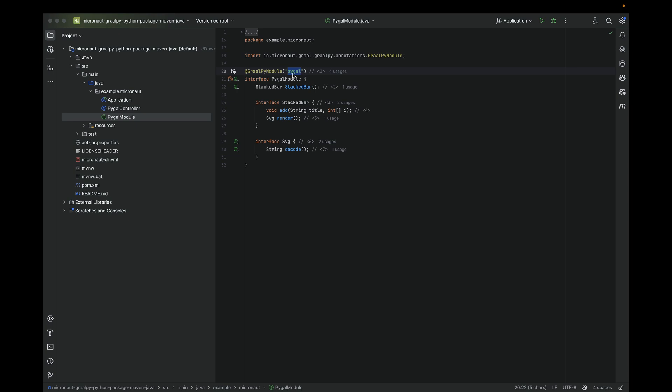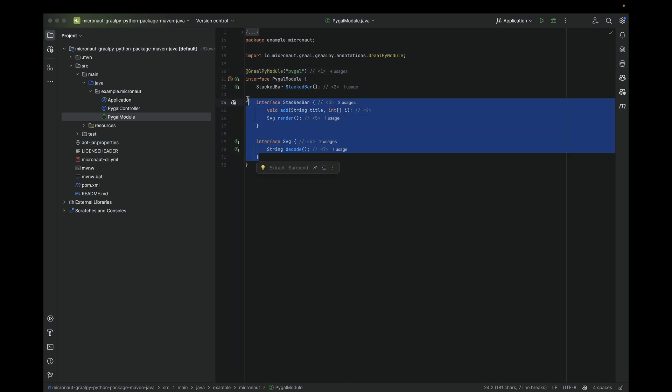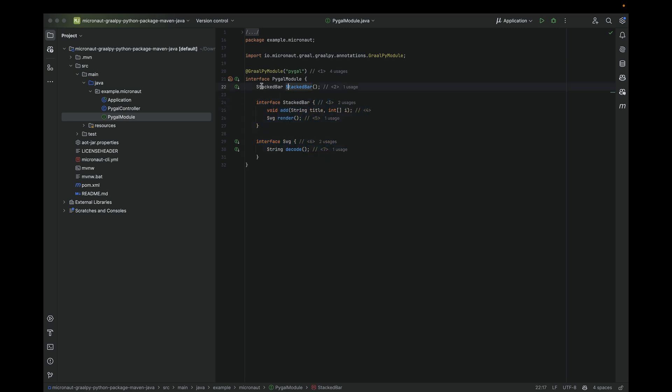Then you essentially have a couple of interfaces, no implementation. The implementation will be coming from the Python package itself. This essentially maps some of the Python equivalent code.